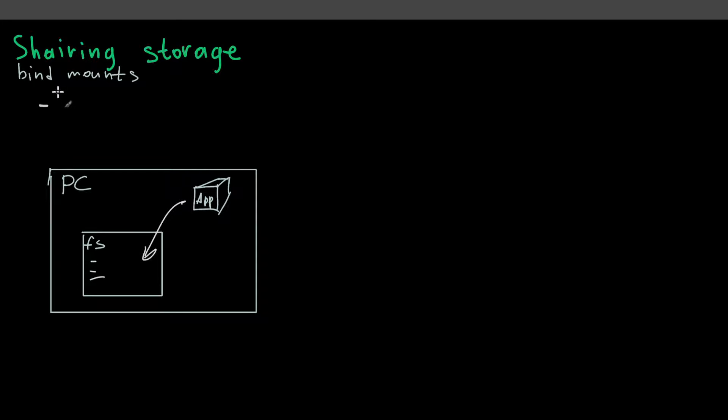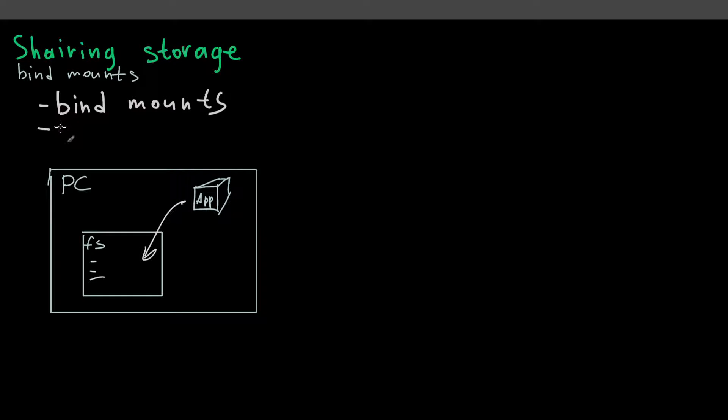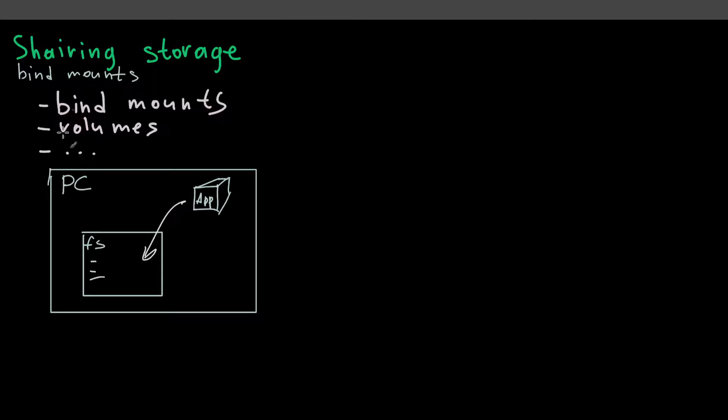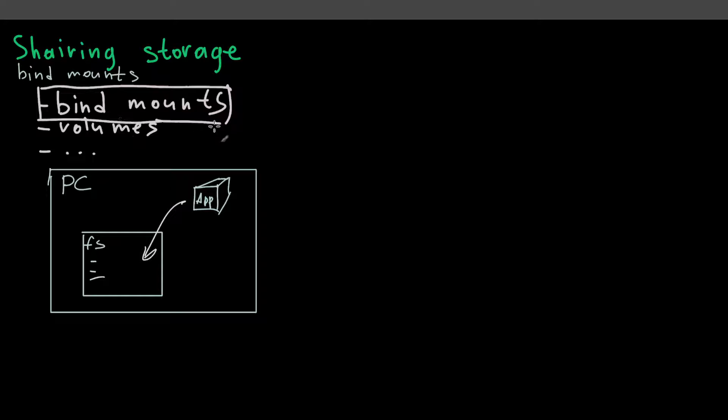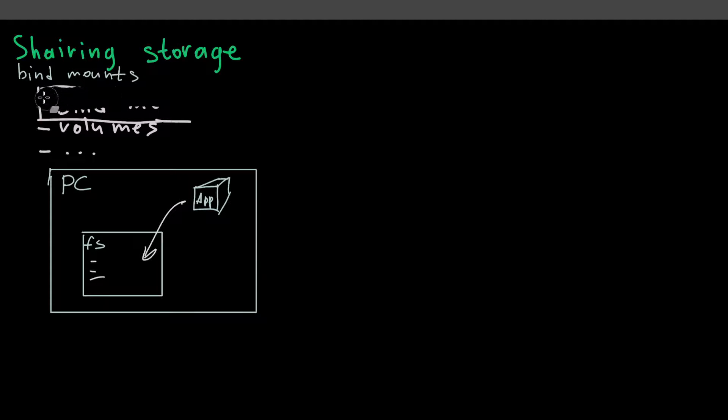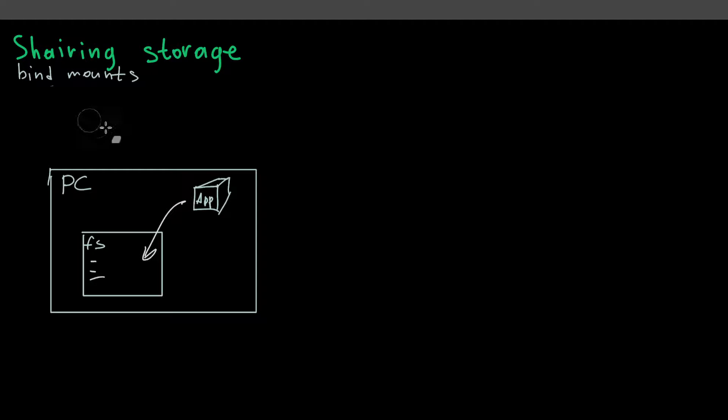And namely, there are bind mounts. Also, we have volumes. And there are several more options, but this one seems a common one. So we'll talk about volumes a little bit later. For now, we're going to focus on bind mounts. This is the simplest way to organize this connection. So let's start.